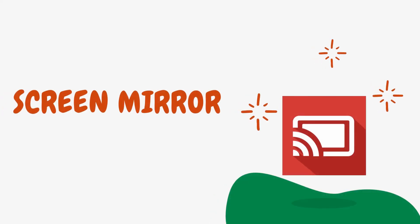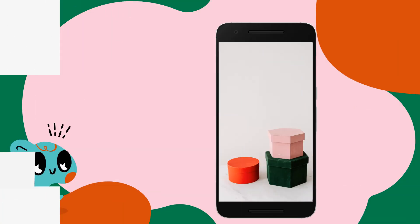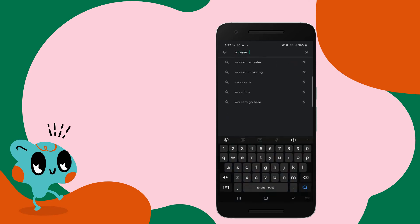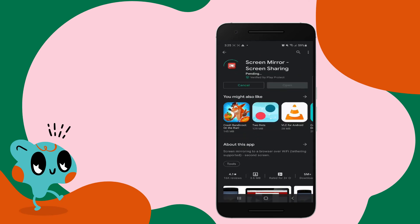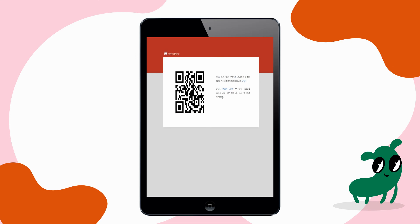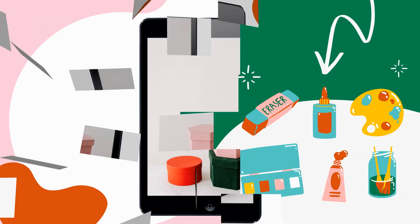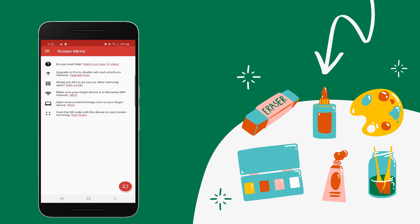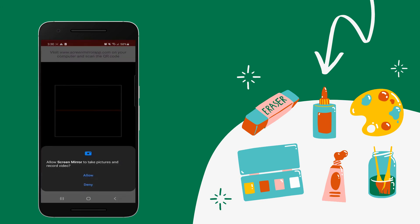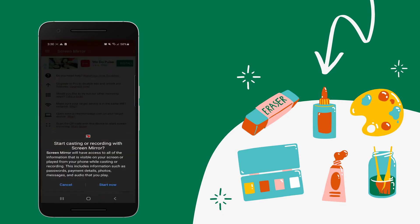Lastly, we have Screen Mirror. Download the app on your Android phone. On your iPad, go to its official website to get the QR code. Then, open the app on your phone and tap the scan icon to scan the QR code displayed on your iPad to mirror.